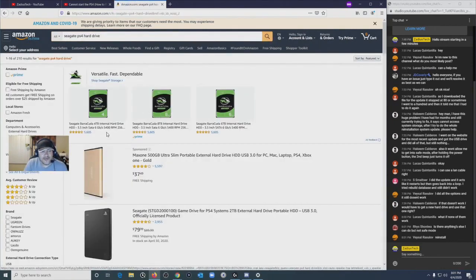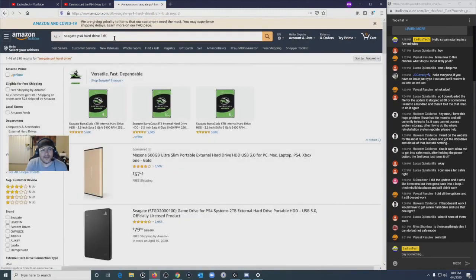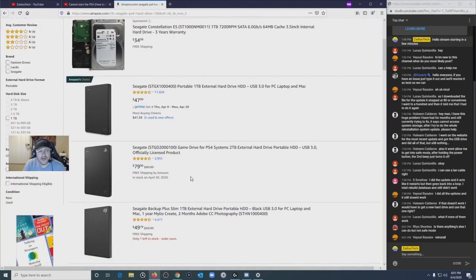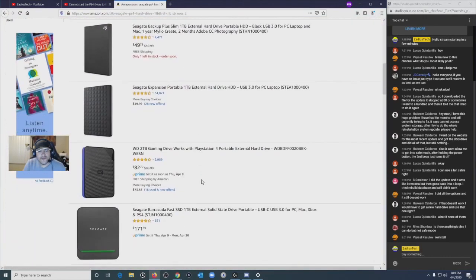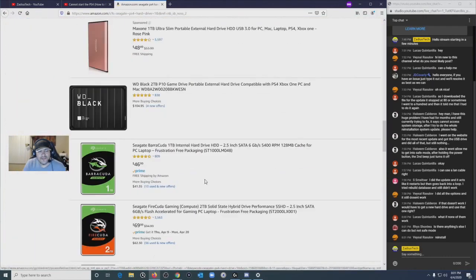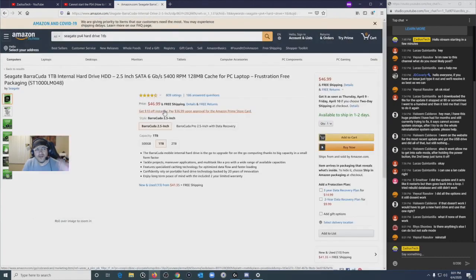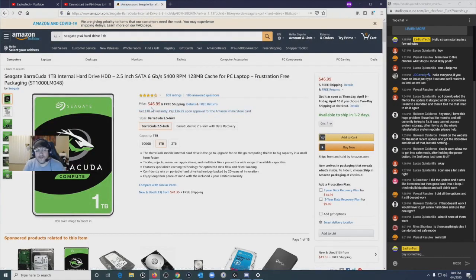So I think it was a one terabyte. It's like really cheap. It's like only, I want to say 46 bucks. Yeah, here we go. So yeah, I'll leave a link down in the video for this one. It's 46 bucks, one terabyte, can't go wrong.